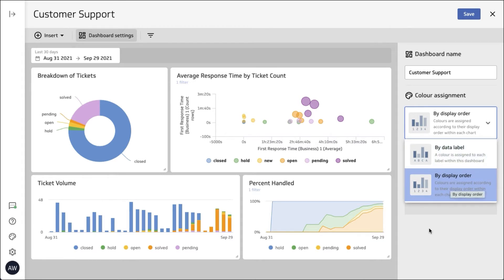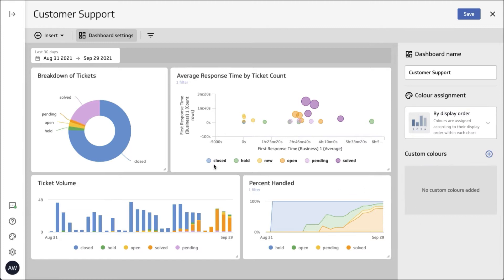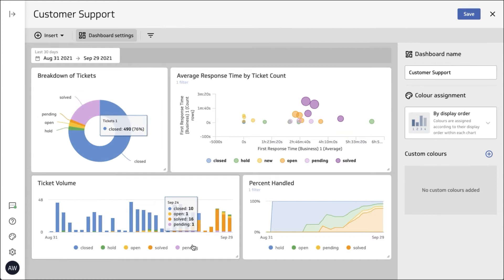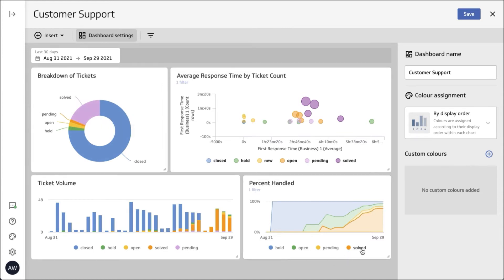Currently it's in display order and you can see that if I hover over solved it's pink. The pink one down here is pending. You can see over here solved and pending are different colors all together.